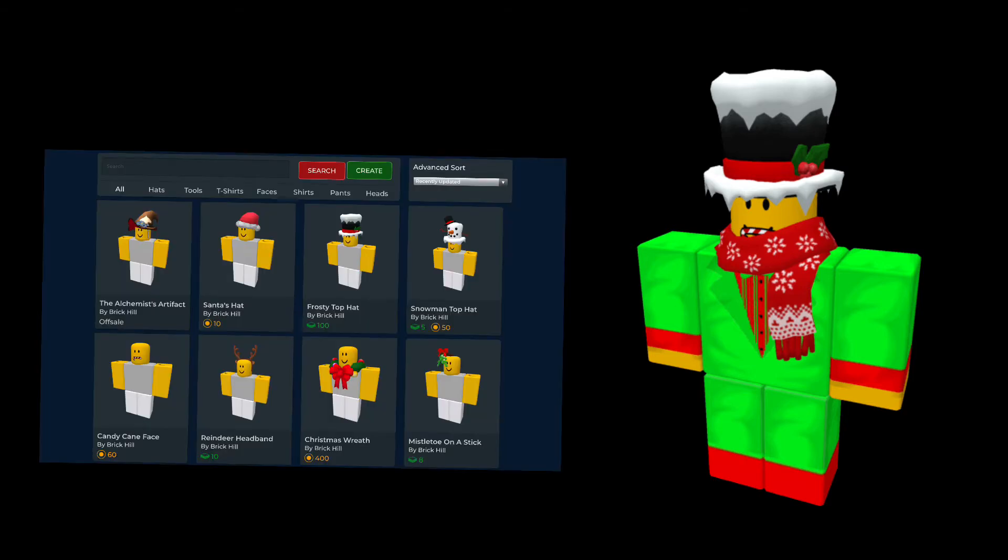So for the number 10 spot we have, there are two currencies in Brick Hill. There are Bits and Bucks, Bits being the smaller one and Bucks being the bigger one. So for every 10 bits that you have, you have one buck.